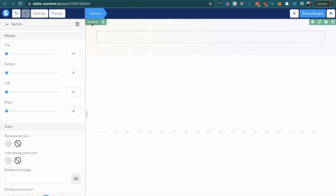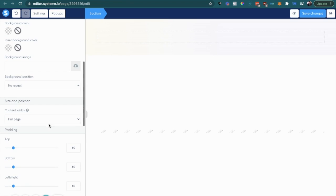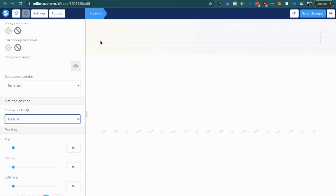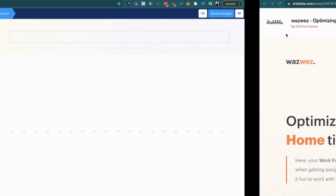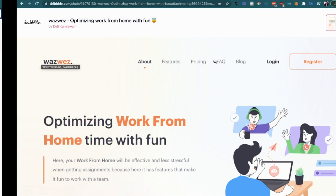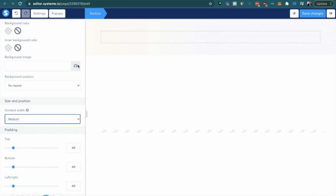This is all on default mode. Usually sections come in content width as full page. I like to use medium because it puts everything into one section. Even when you stretch out the page it doesn't stretch along with it, which sometimes looks weird on bigger screens. I like to keep everything within this medium content width section.